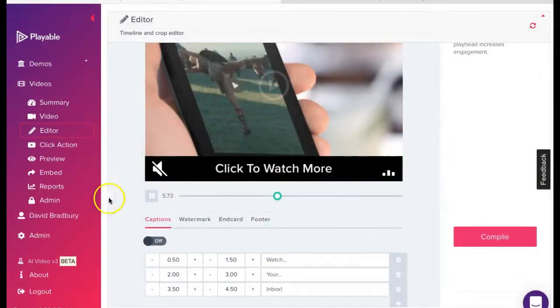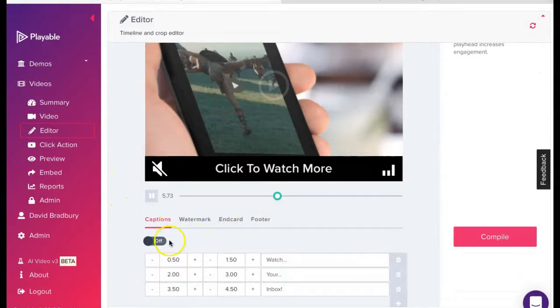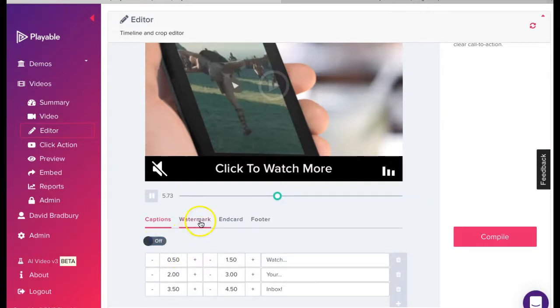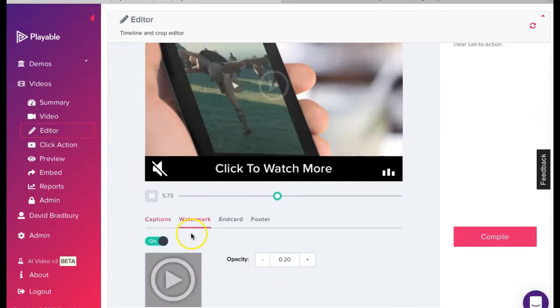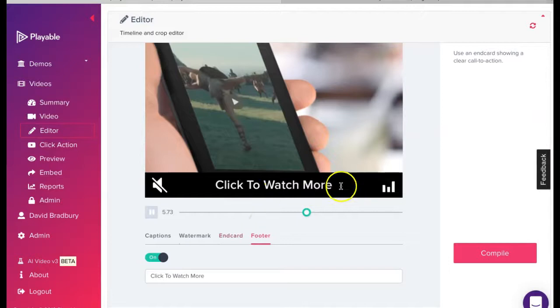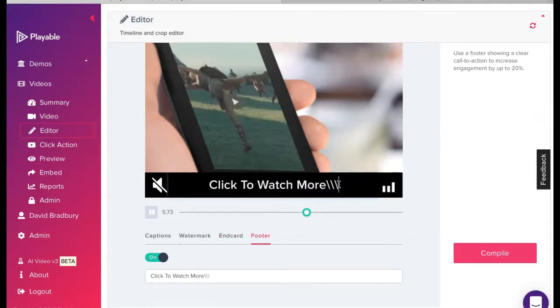We now have the option to add a range of enhancements to our video. These are designed to help reinforce our messaging. We can add captions which appear at the foot of the video at time intervals we select. We can add or remove a click watermark. We can add an end card which may be our branding or a call to action and finally we can include a footer with a call to action.